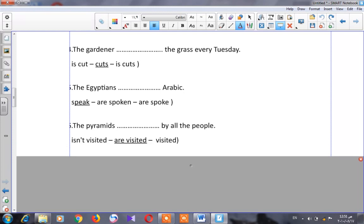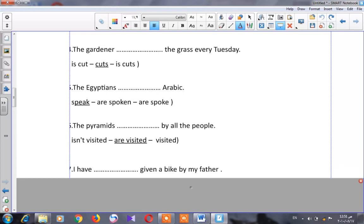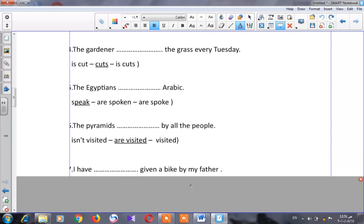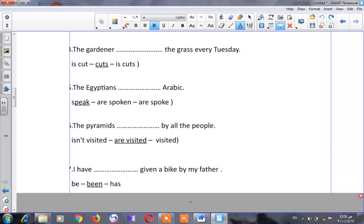Let's go to number seven: 'I have ___ given a bike by my father.' The missing word is 'been.' So: 'I have been given a bike by my father.'